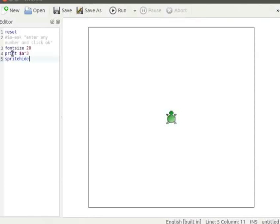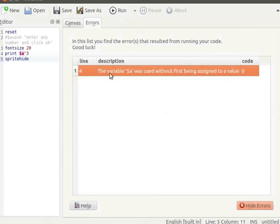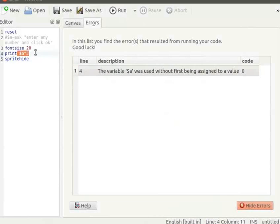Resume the tutorial after typing the program. Let us click on Run button to run the program. The compiler shows the following error: Variable A was used without first being assigned to a value. The error is in line number 4. This is a syntax error — it occurred as the variable A was not declared.